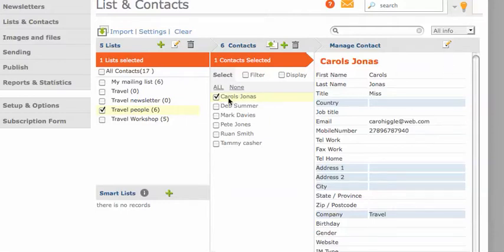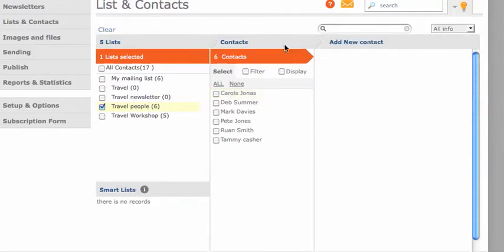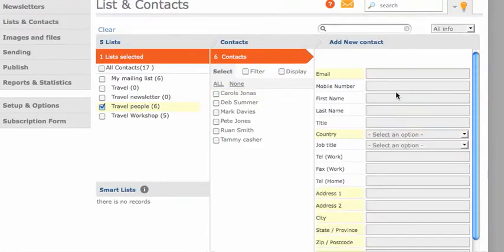If I want to add a single contact to this mailing list, I just click here to add a new one and fill in all the necessary fields. That's how you upload your imports, mailing lists, and contact details.